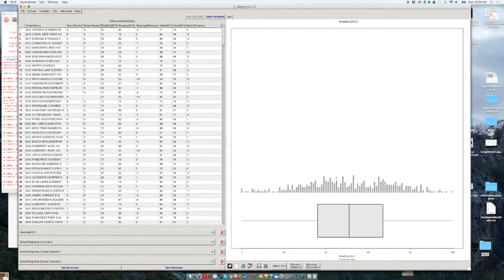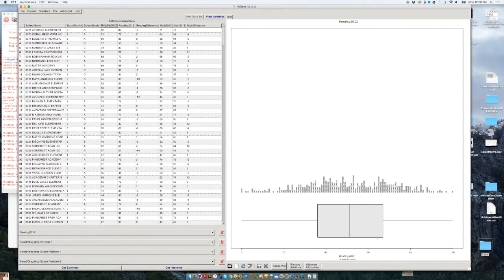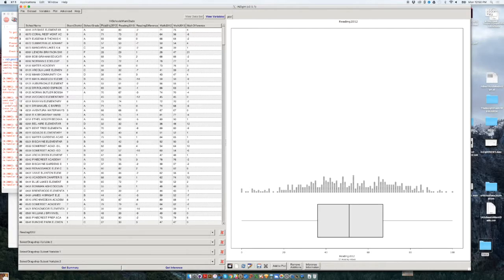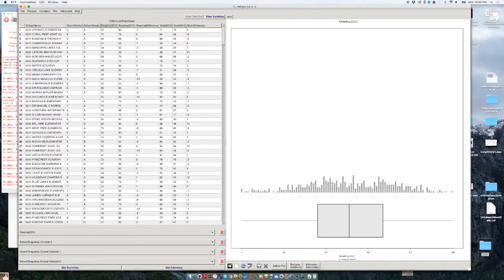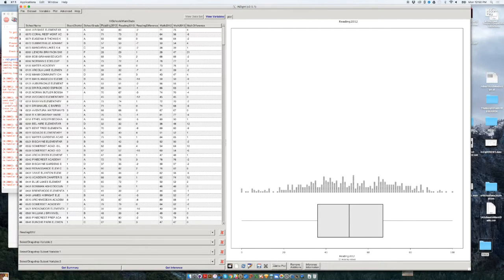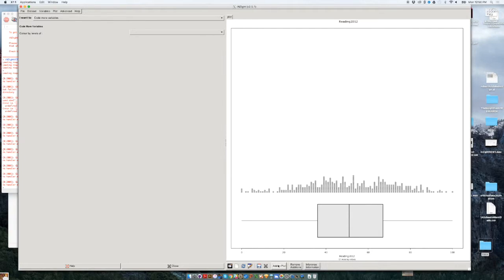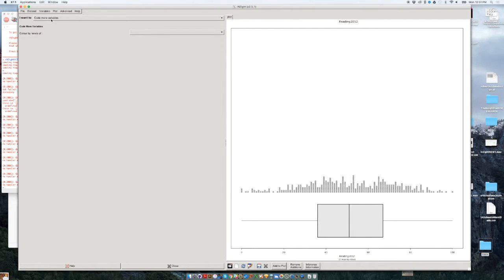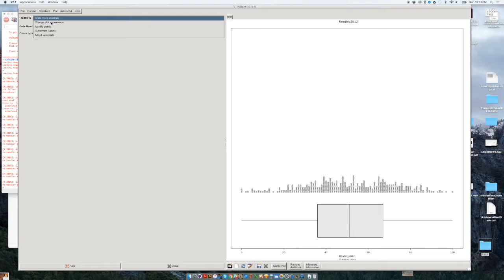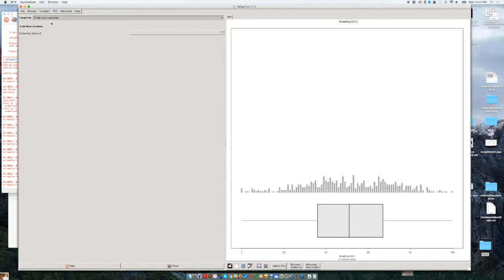So in order to change this histogram from a dot based histogram into a bar based histogram, we could go to this add to plot icon that you have here at the bottom. This is a menu item that we are going to be using all the time from this point on, because it gives you access to many features that will allow you to style the chart and change these features. So you click on add to plot, and then here you have a menu that says I want to change plot appearance.